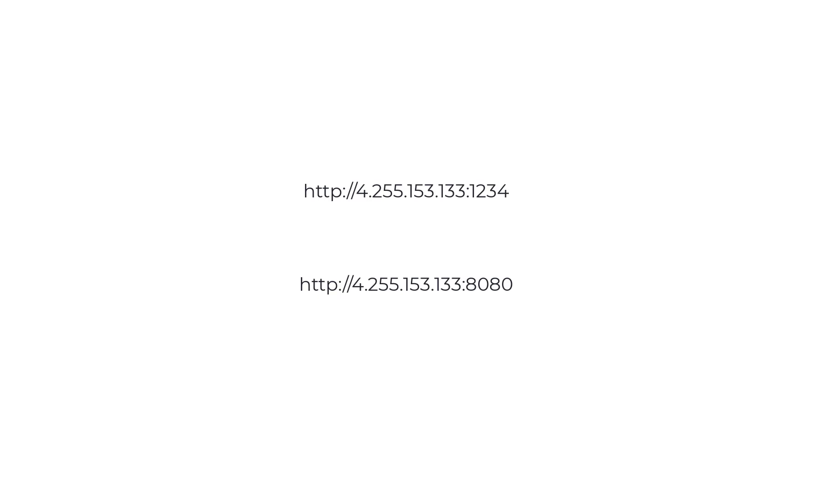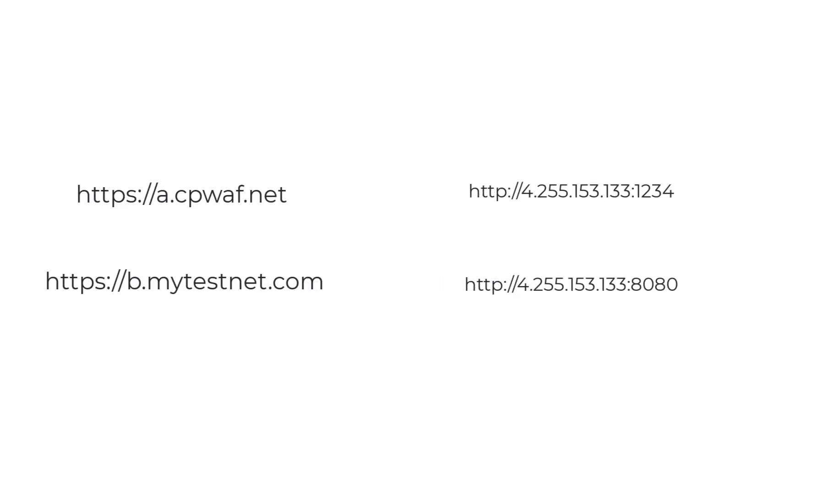At this stage, I haven't purchased any SSL certificate yet, and the first application will be accessible using the hostname acpwaf.net. This domain is managed in Azure DNS, and the second application will be accessible over bmytestnet.com, and this domain is managed through GoDaddy DNS.